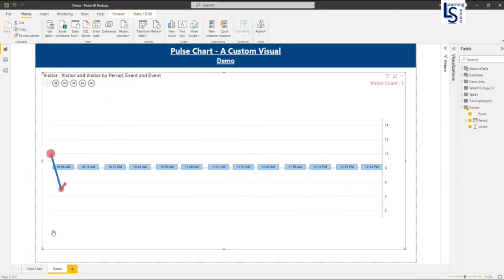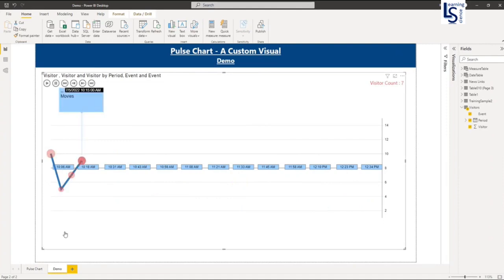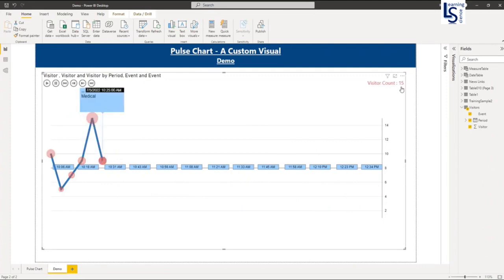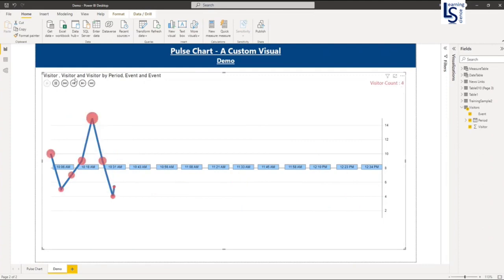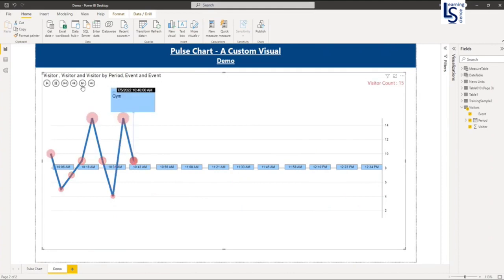So here you can see the event box. And here you can see the visitor count. So I have already explained you all the button, so you know that.